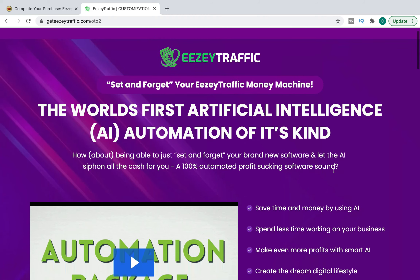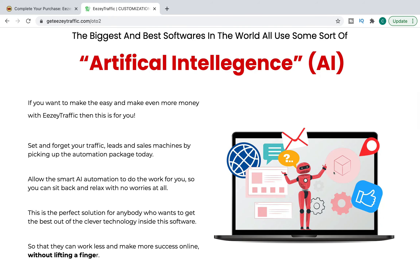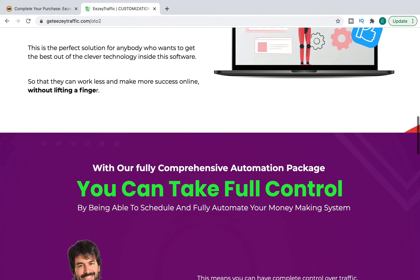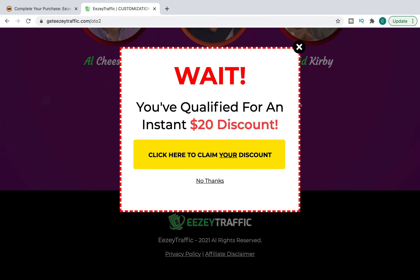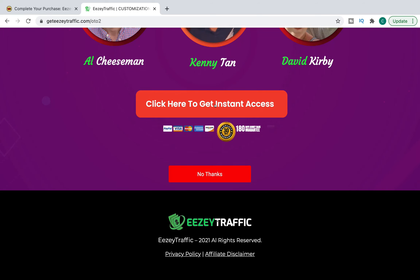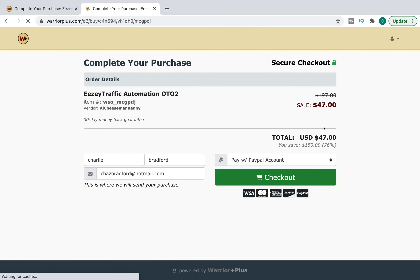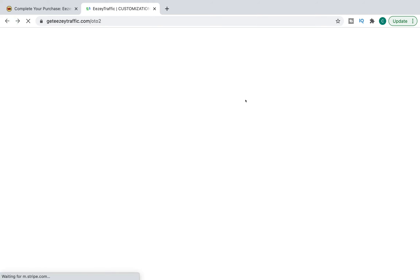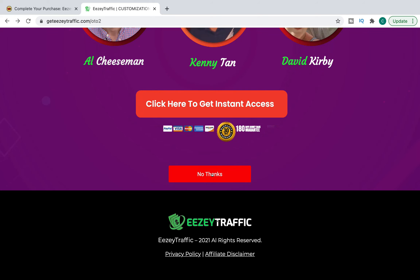OTO number two is an automation package — a set-and-forget traffic, leads, and sales machine. But hang on: the original sales page for Easy Traffic already said it's automated, one click, set and forget, generating unlimited leads in less than 60 seconds. So why do we need an automation upgrade for that? It's already supposed to be automated software. We're going to say no. The cost is $47, down from $197, and they'll offer another $20 off if we decline — but the original product is supposed to do what this is telling us it needs to do anyway.